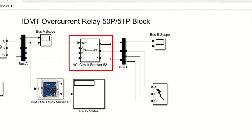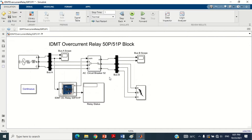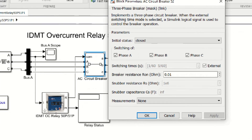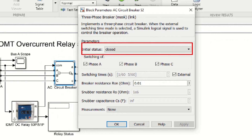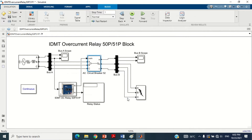Double click on the circuit breaker block to see its values. All phases of the three-phase circuit breaker are initially closed, meaning they are connected. The switching time is selected as external, meaning the circuit breaker is waiting for an external signal from the relay to operate. At this stage we have fully discussed every block of the model. Now let's run the simulation by clicking on the play button.